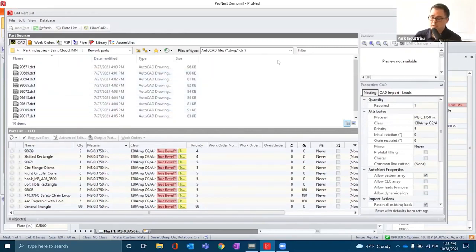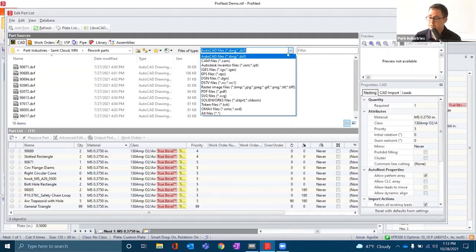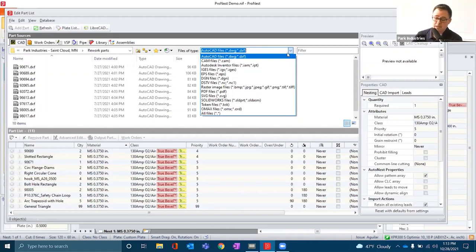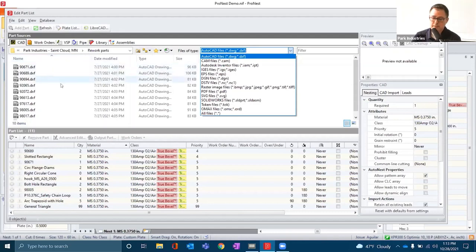Within ProNest, we can import numerous file types: DWG, DXF, PDF, raster images, and others. Additionally, a module can be added that provides importing of SolidWorks or Inventor parts and assemblies. So various ways of getting parts into ProNest.